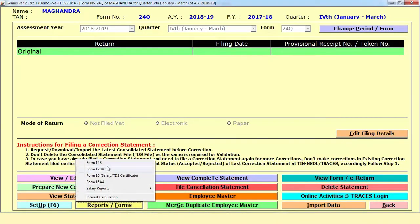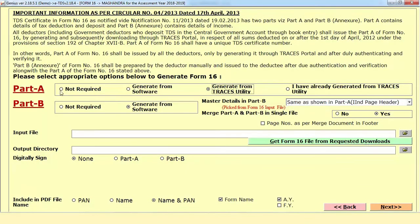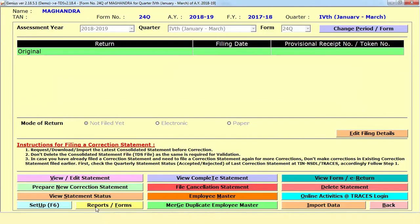After that, if you want to prepare forms like Form 16 or 16A, there is an option in the corner called Report or Forms. When you click on this option, you have attendance forms like 12, 12A, salary TDS forms. You need to select what is required — Part A or Part B — select the options one by one, directly download or generate the Form 16 request file, mention the output directory path and prepare your particular form.